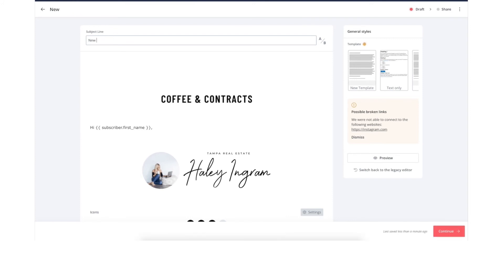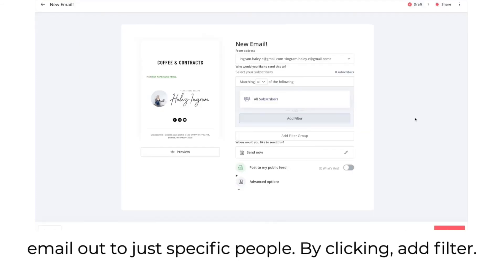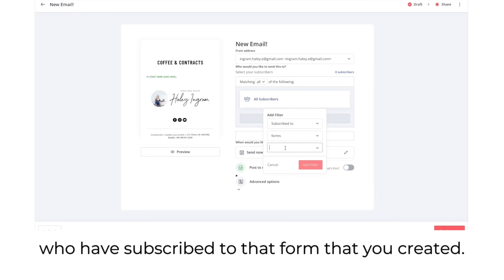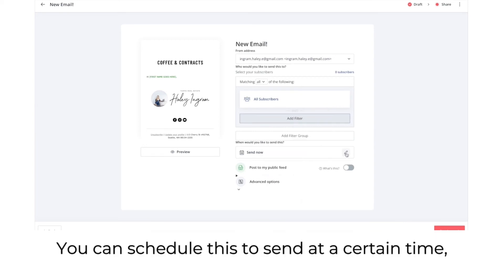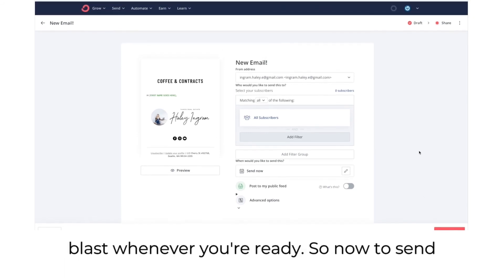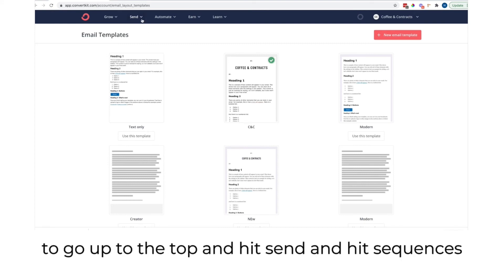Add in your email content — you can use Coffee and Contracts email content here — and then send out emails to all of your subscribers at once. Make sure to change the subject line. Hit continue. You can send to specific people by clicking add filter and finding subscribers to that specific form. You can schedule to send at a certain time or just send out an email blast whenever you're ready.